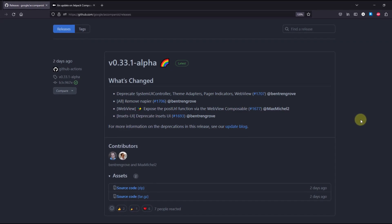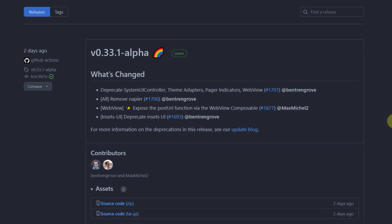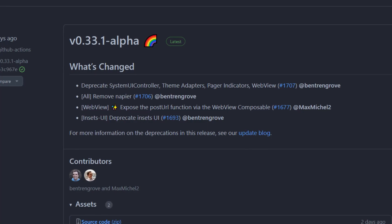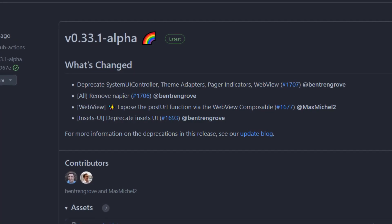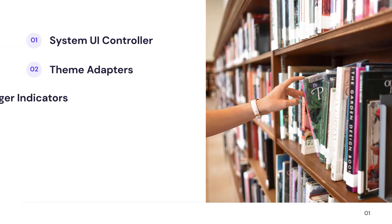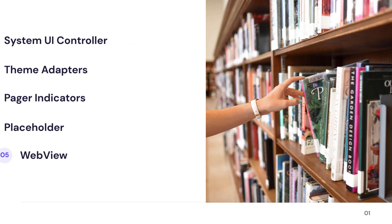Two days ago there was a release with the Accompanist library saying they are deprecating multiple libraries like system UI controller, theme adapters, pager indicators, web view, and placeholder.